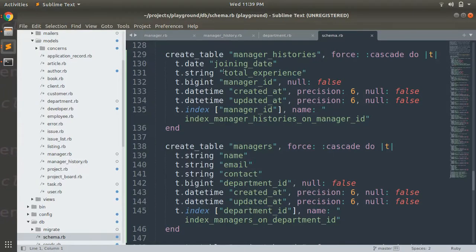That's all for this lecture on has_one_through association. In the next lecture we will discuss a very special association — polymorphic association. See you in the next lecture. Take care and stay safe!